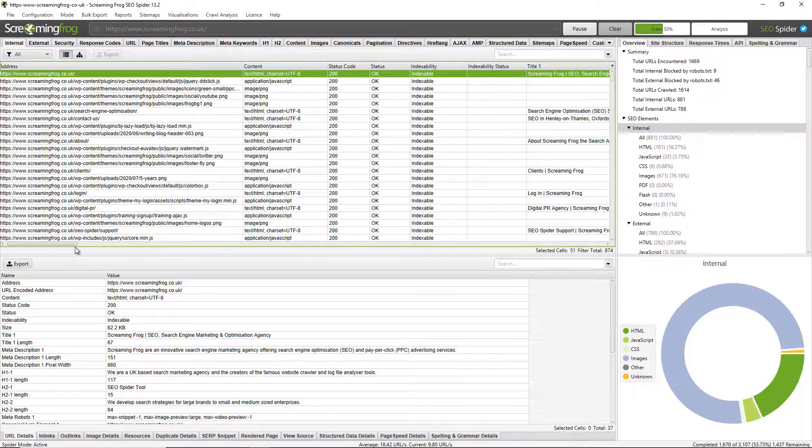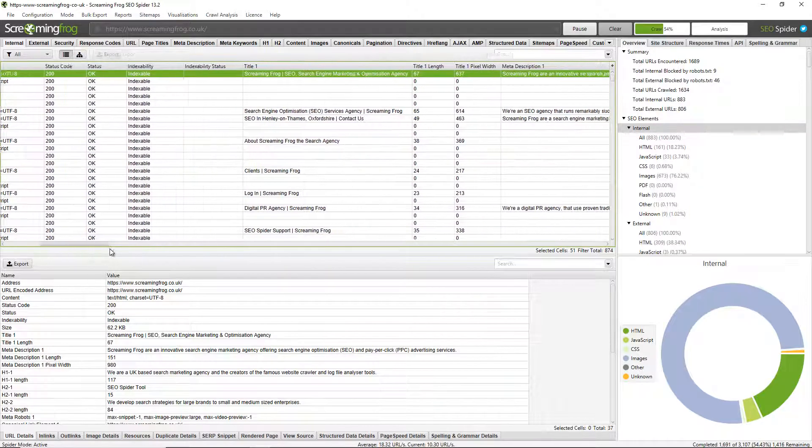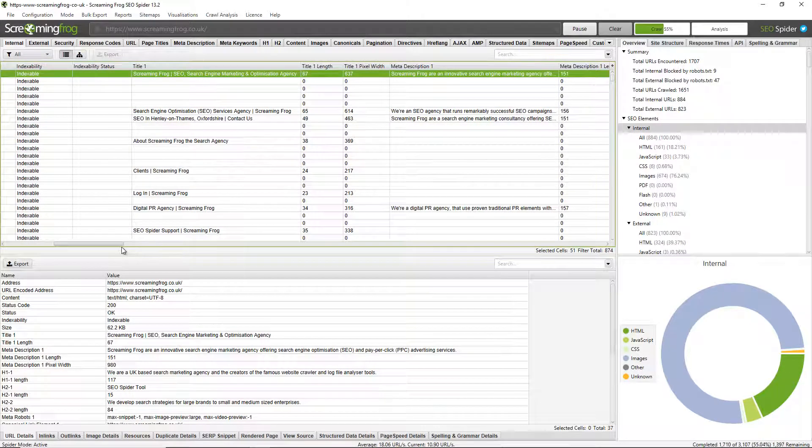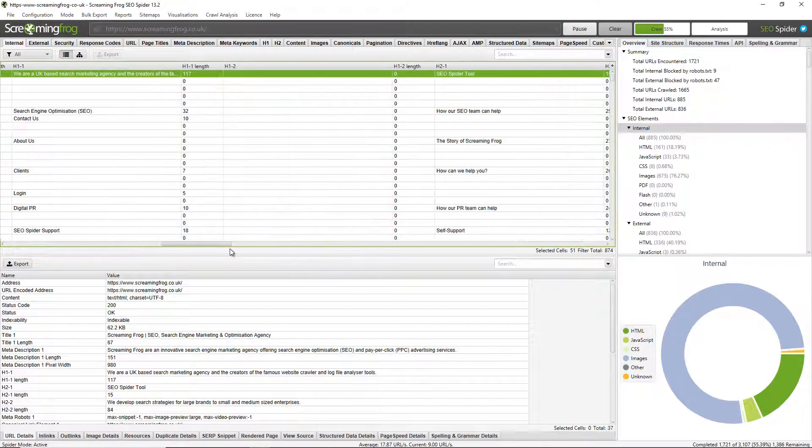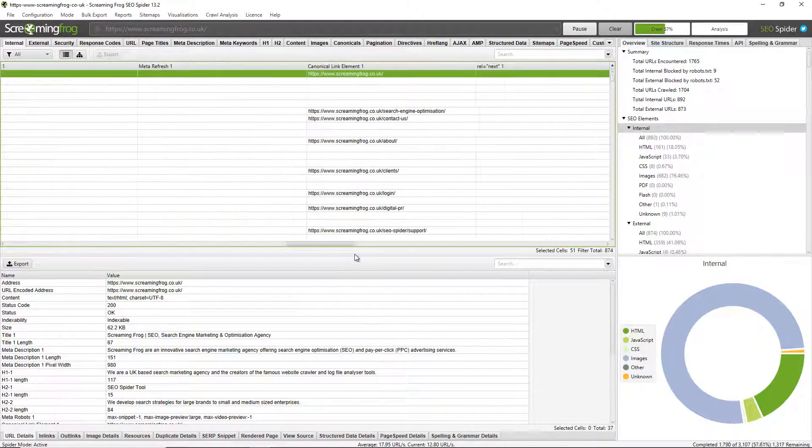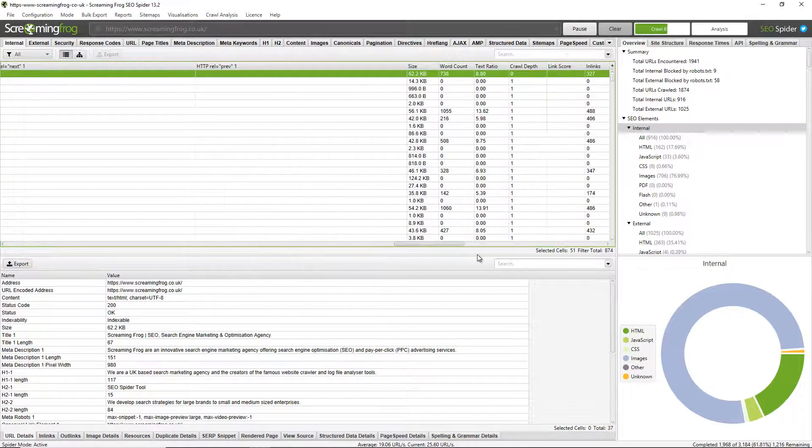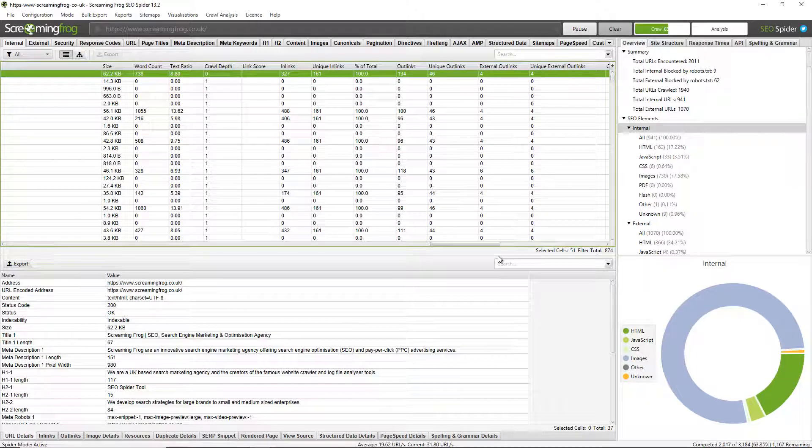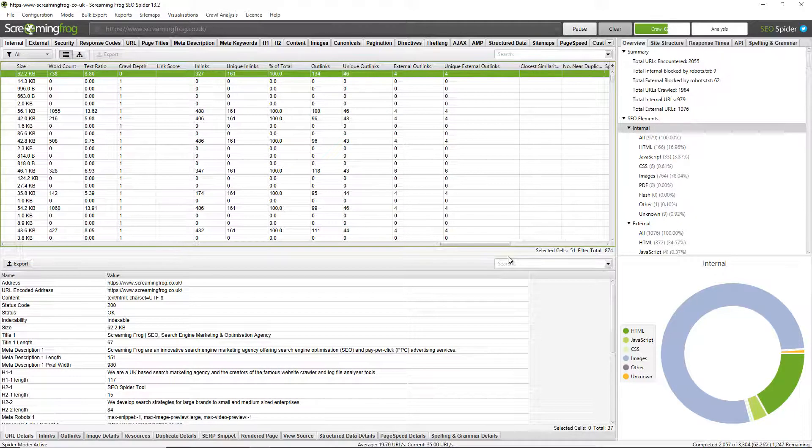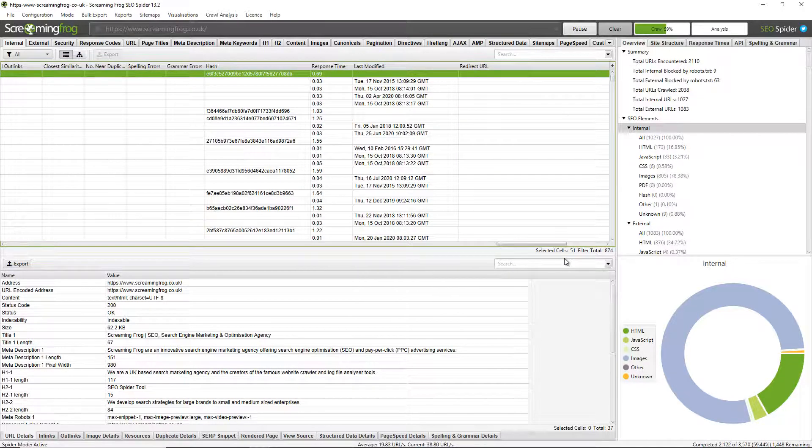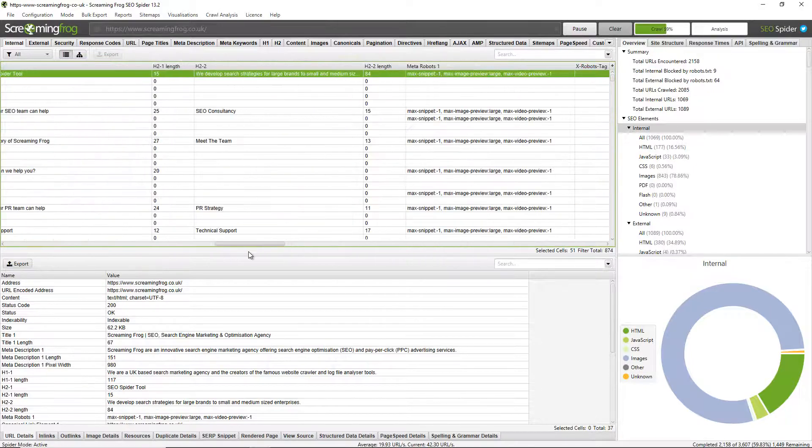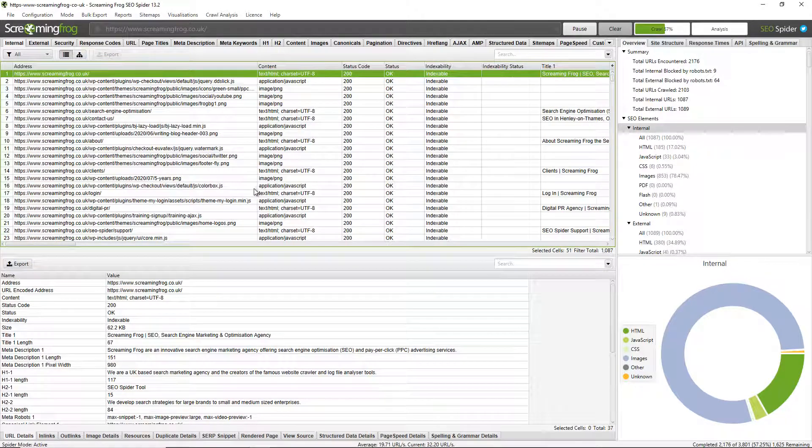So not just URLs but status codes, indexability, whether URLs are indexable or non-indexable, page titles, meta descriptions, headings, meta robots, canonicals, pagination, things like word count, crawl depth, in-links, out-links, and lots of different data points that will be useful to make SEO decisions essentially.